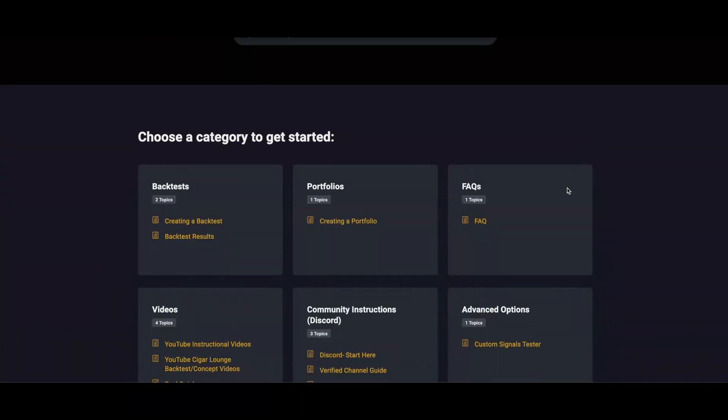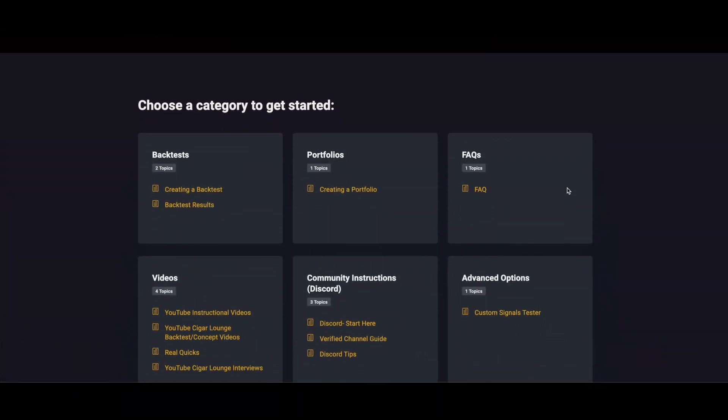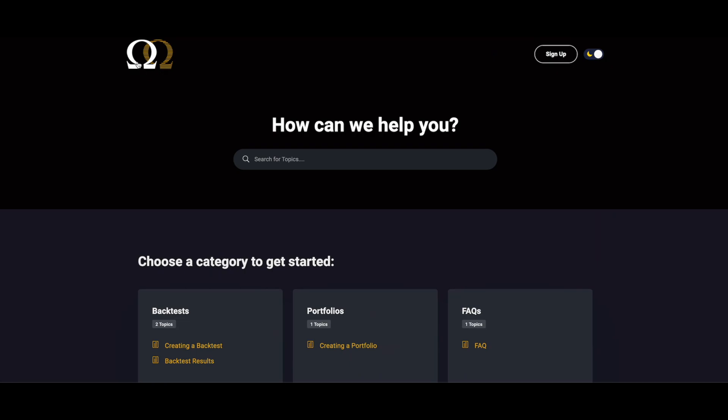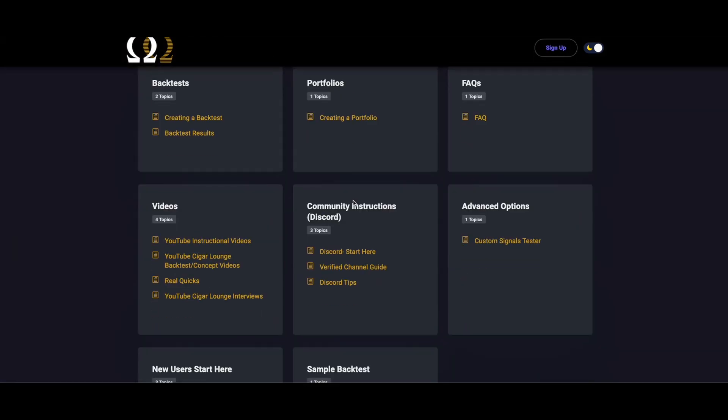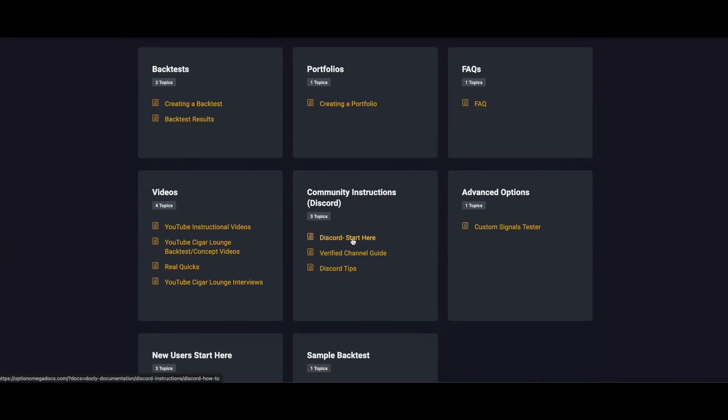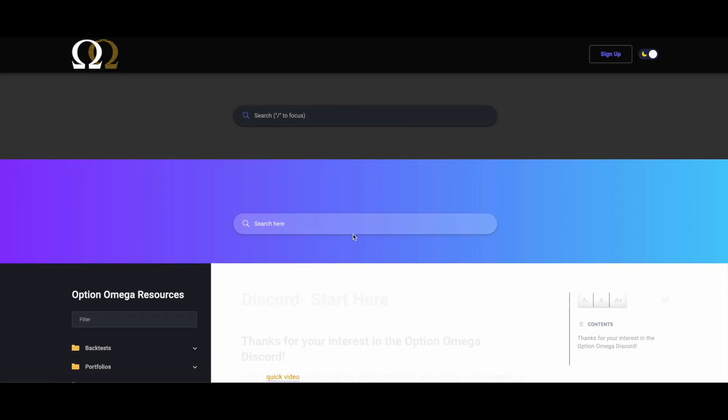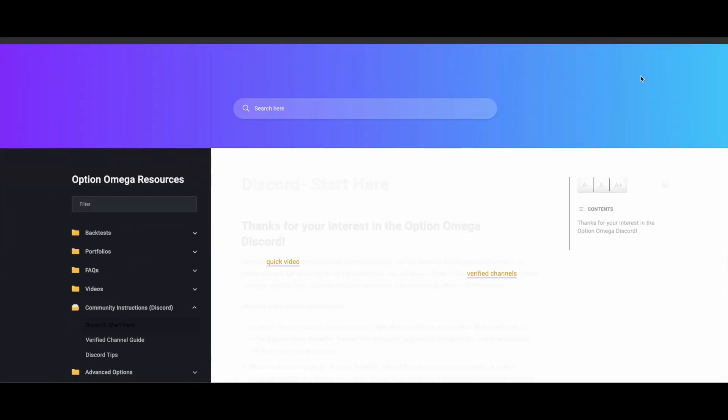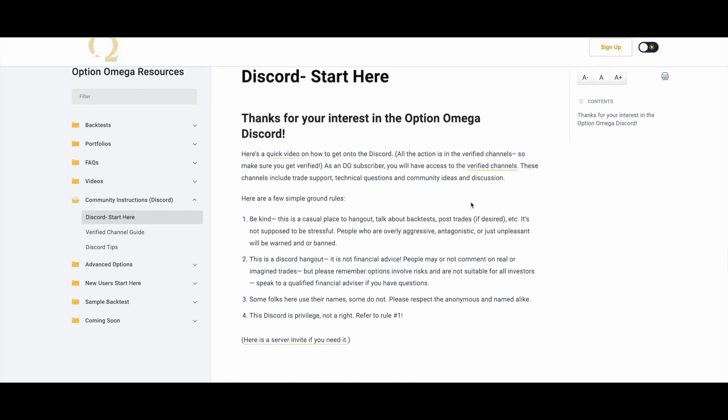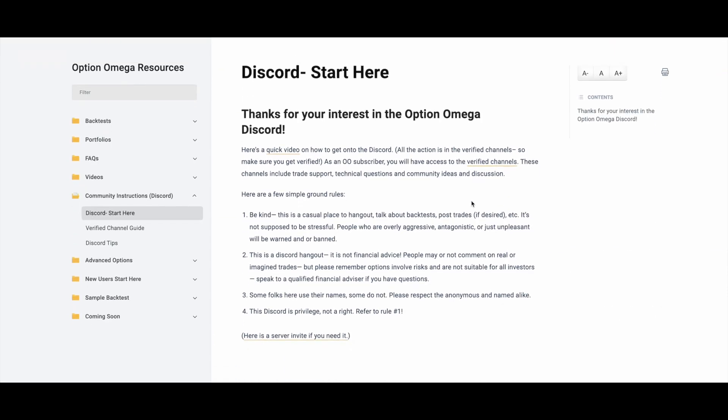The next thing that's an absolute must is the Discord community. I'm here on our documentation website, OptionOmegaDocs.com. If I click on this right here, Discord start here, it will give you the steps you need to get on the Discord.